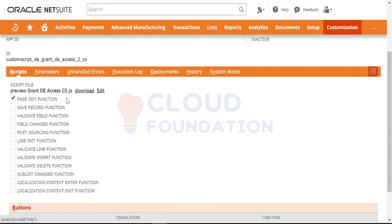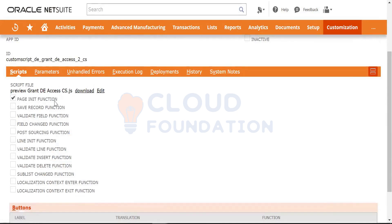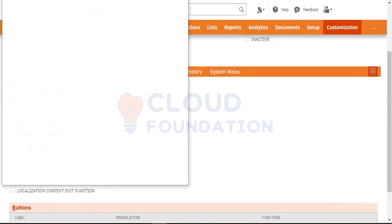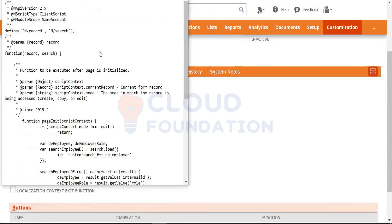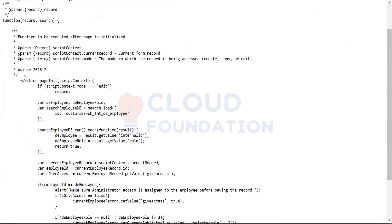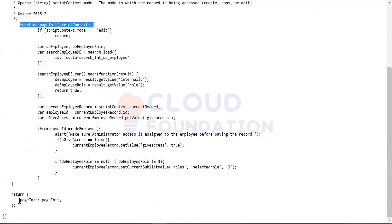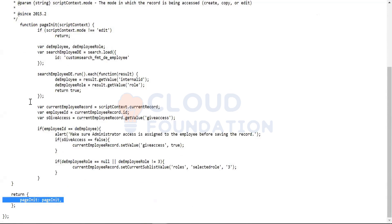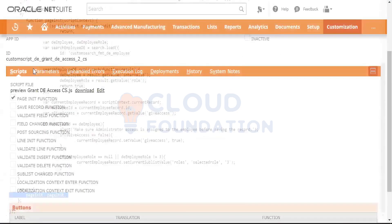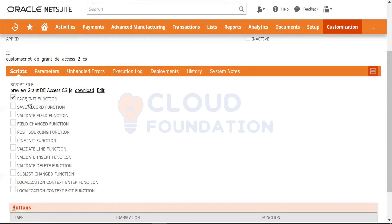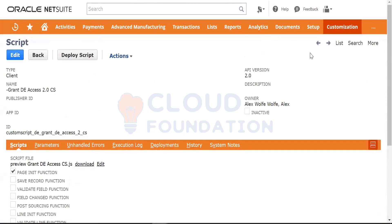In this script, what you are using is this page init only. That also identifies as soon as you create this record because in the script definition, if you see here, we have only used page init here. And at the end, we have mapped it to page init function, so we are only using page init. As soon as you upload this script and try to create the script record, NetSuite identifies what functions are being used, what type, what script type it is, what API version it is, and based on that you will see.